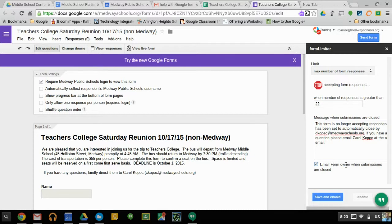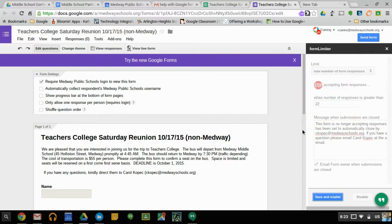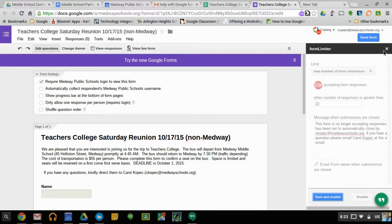You can select Email the Form Owner when the submissions are closed, so you'll get an email as the creator saying you've reached the limit. Then you click Save and Enable. And that form is now set to run a limit of 23.